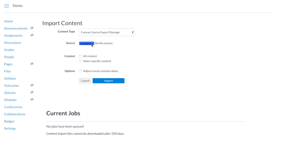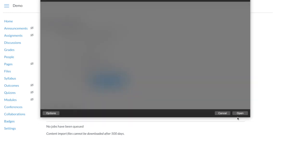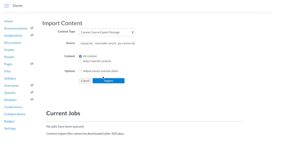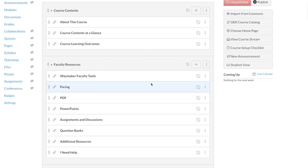With Lumen's adaptive OER courseware called Waymaker, you upload one file to your LMS and it's all ready to go.